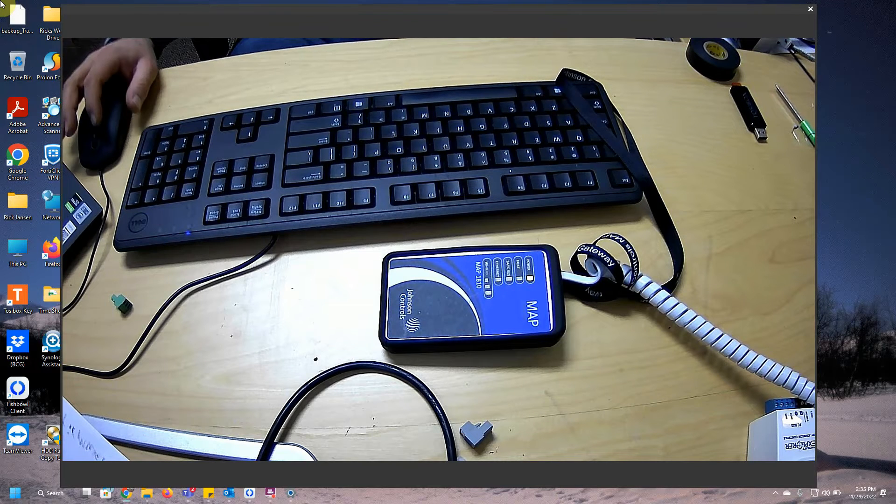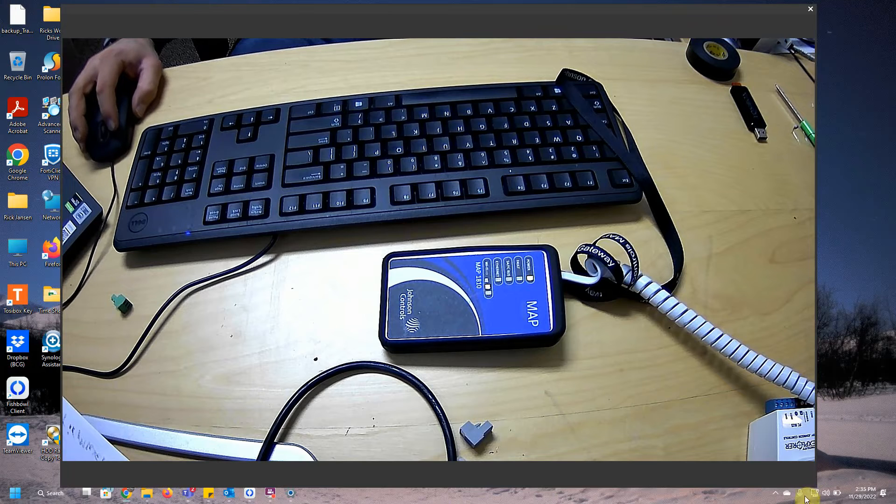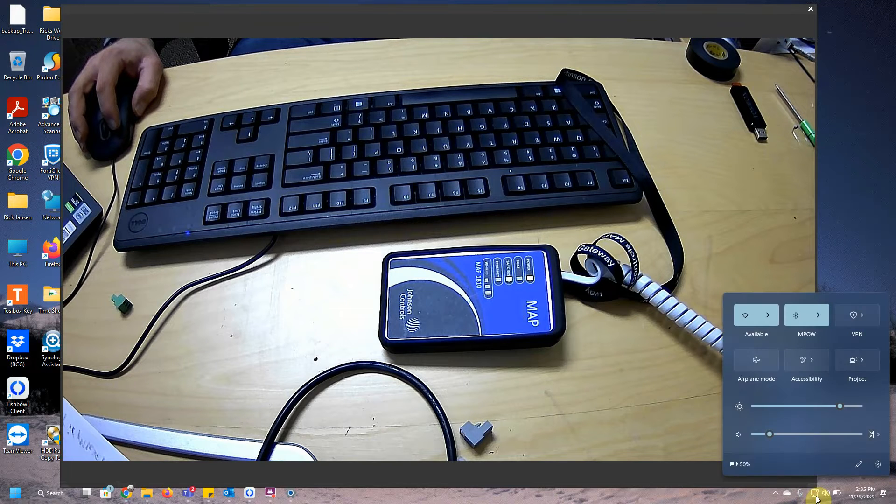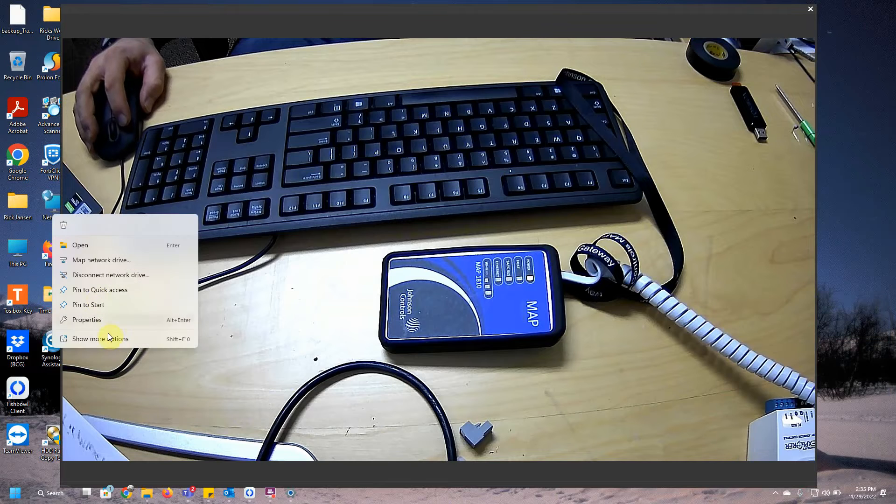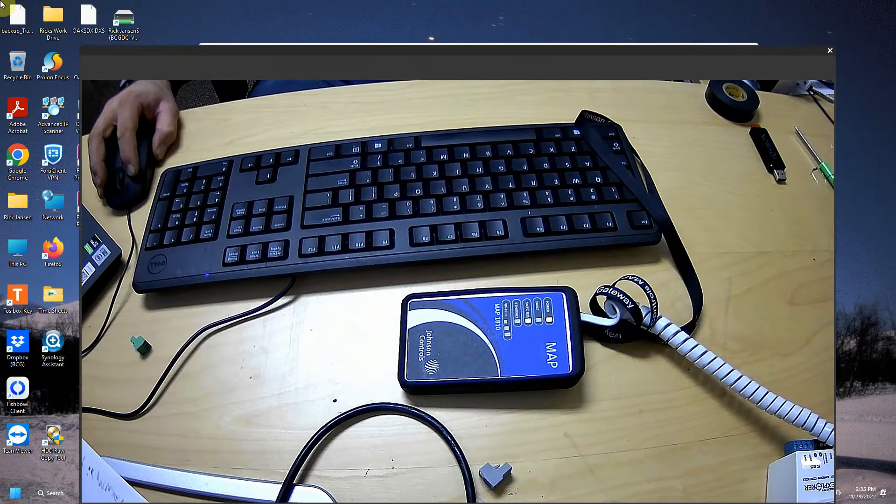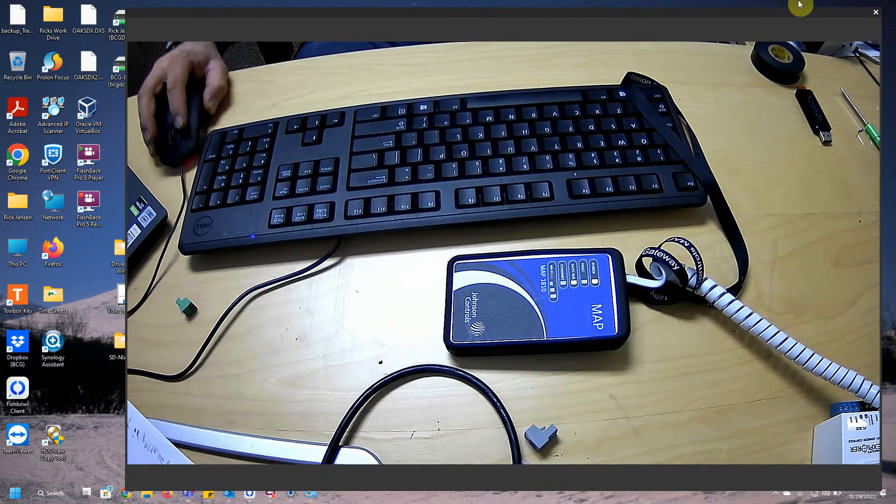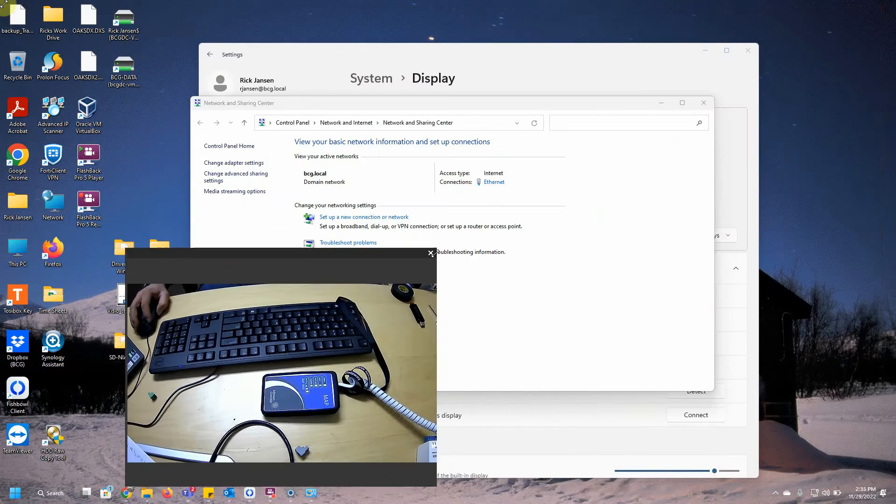All right, so it looks like it's cleared. Let's go ahead and see if I can see this on my Wi-Fi. And during that, I'm actually going to have to make you guys a little bit smaller, or make myself a little bit smaller here.